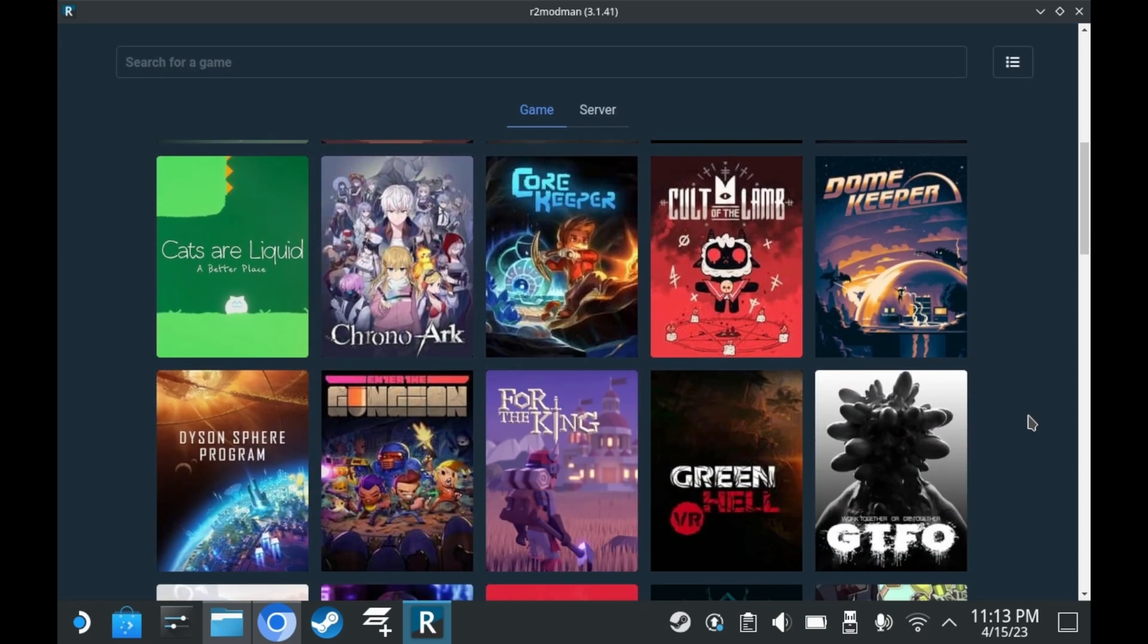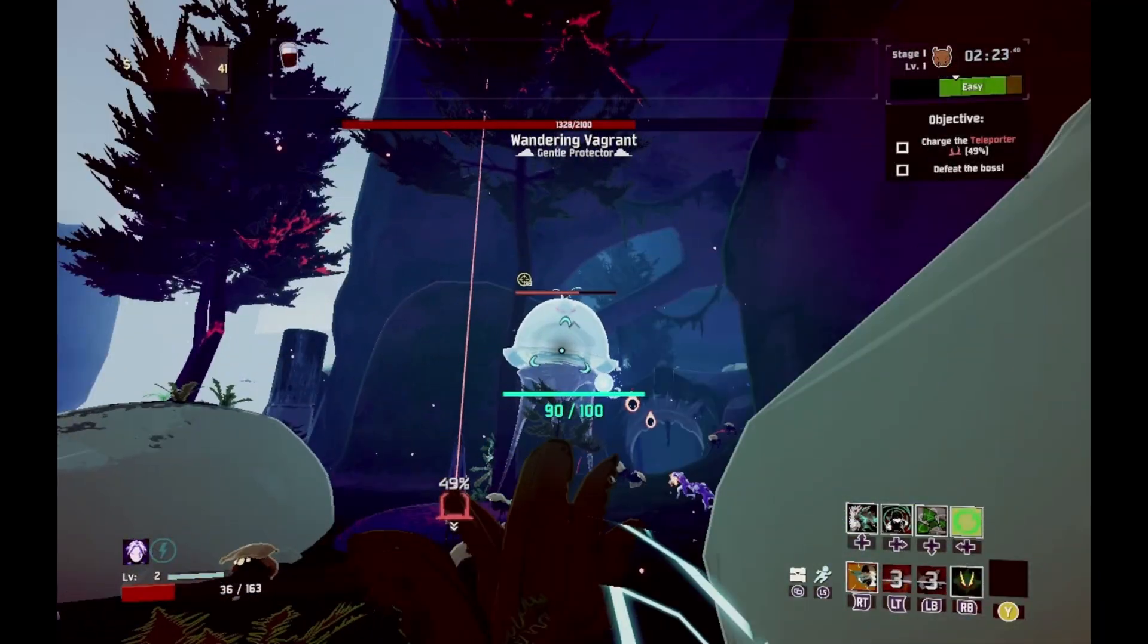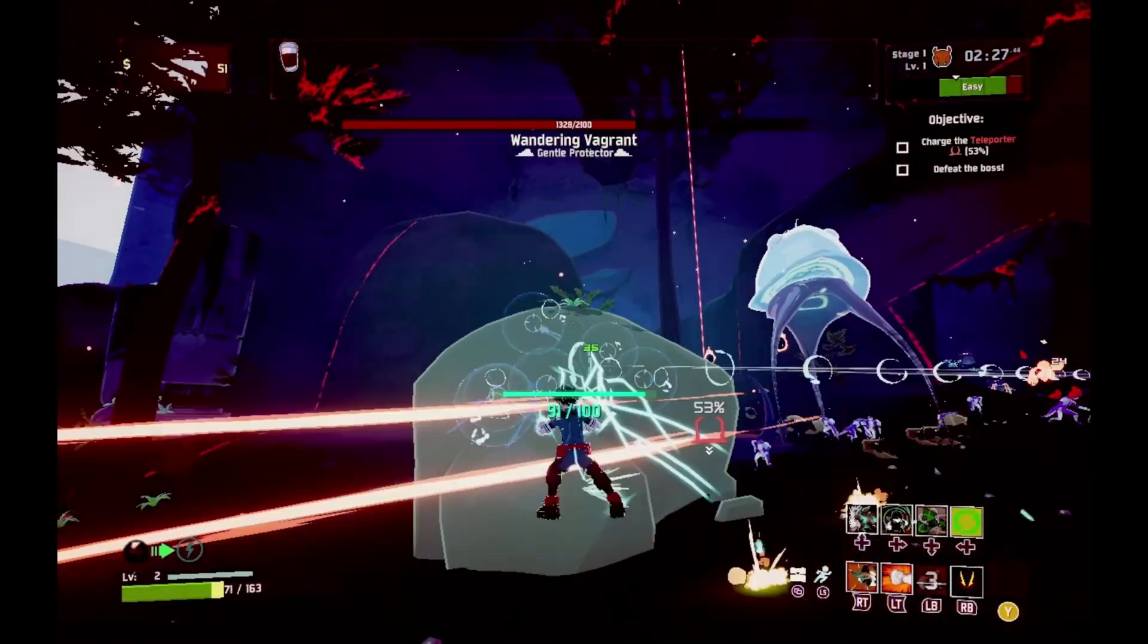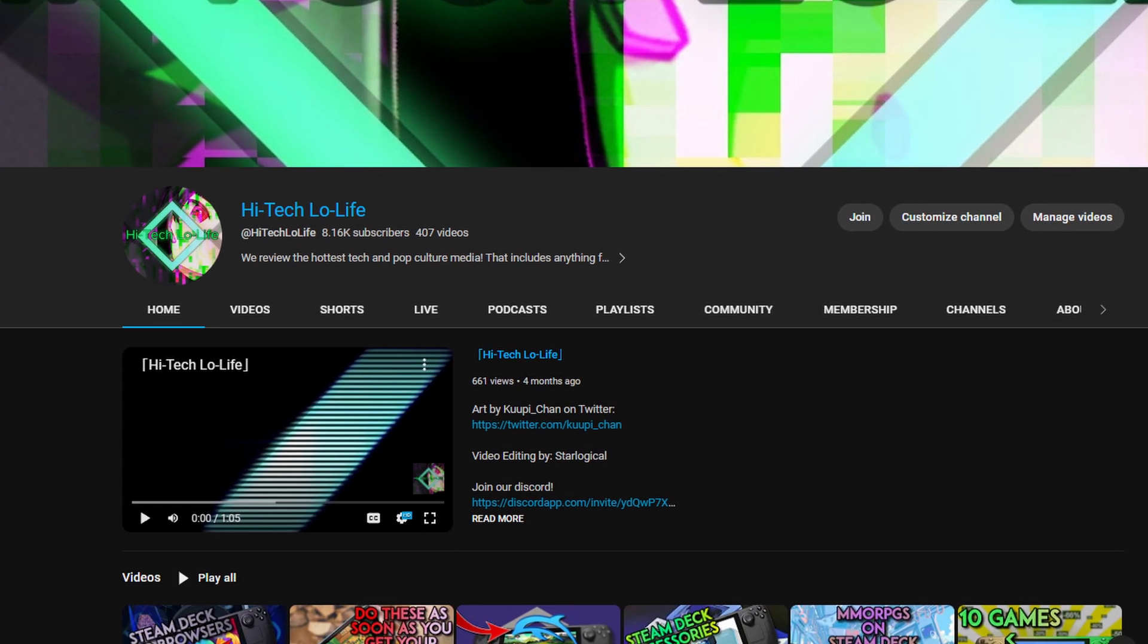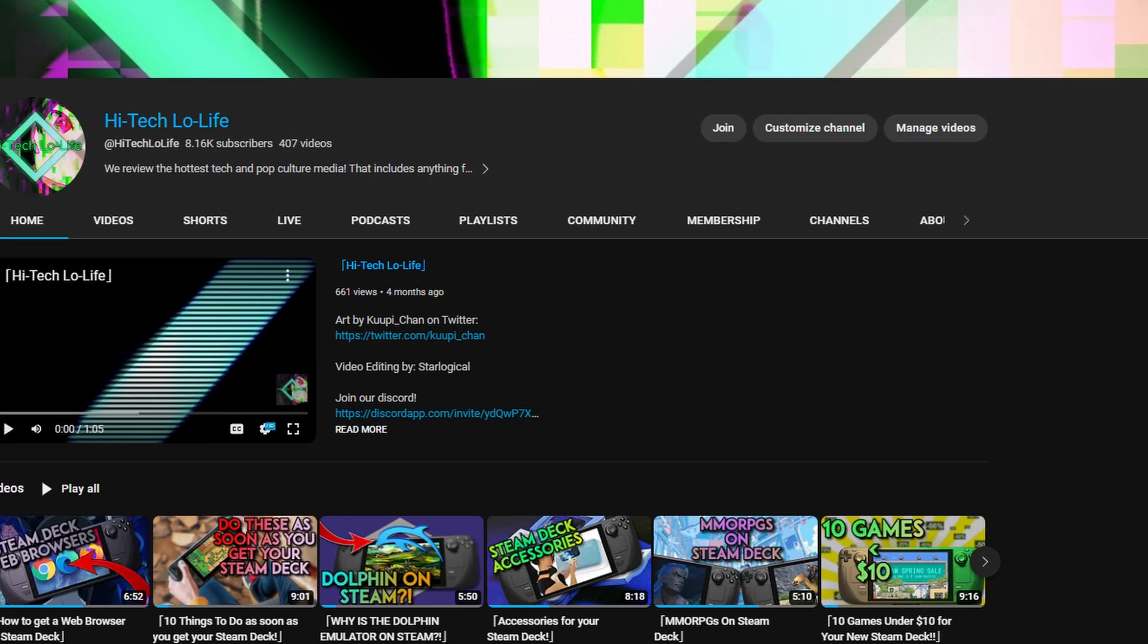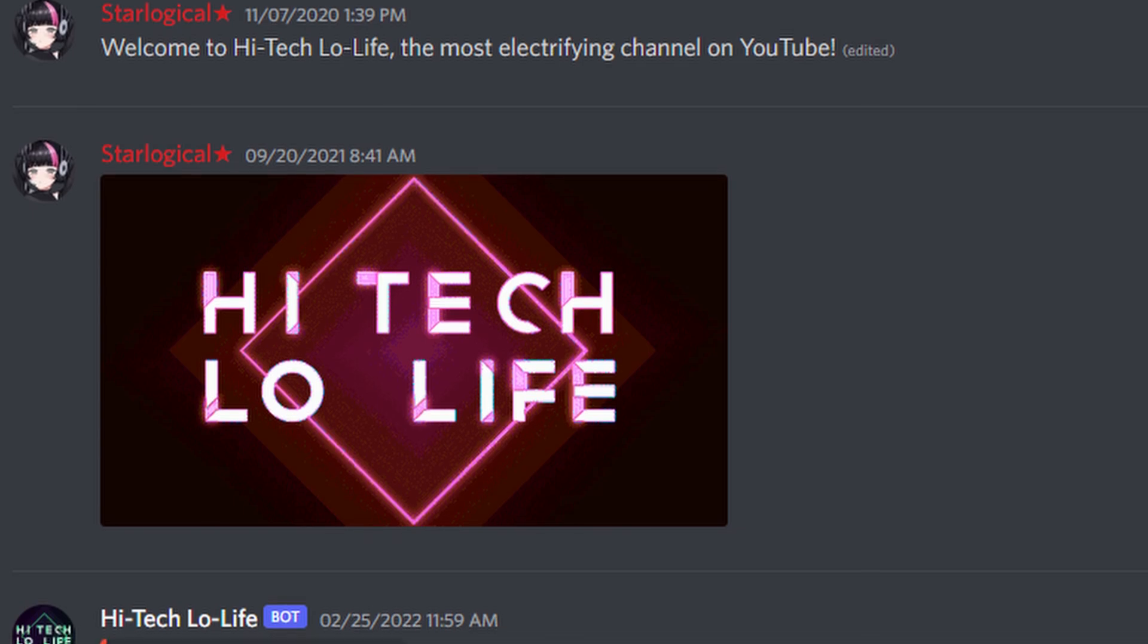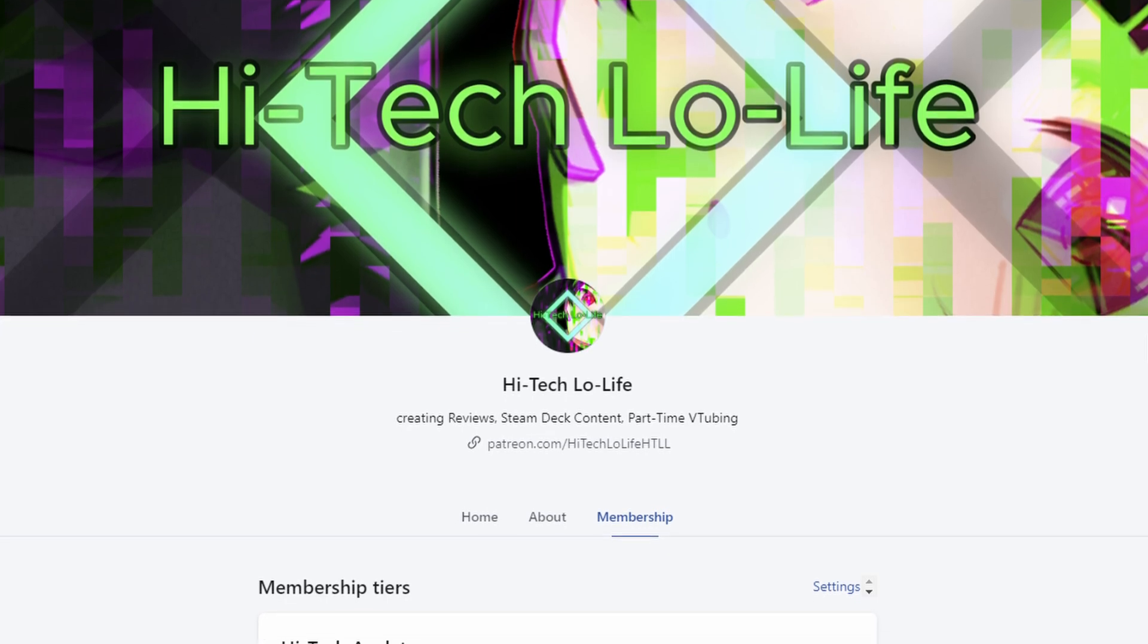R2 Mod Man not only supports Risk of Rain 2, but also a variety of other games as well. The developers are constantly updating the application, adding support for new titles. R2 Mod Man also has a Windows version as well. If you liked this video, you should give it a thumbs up and spread the good gospel of Hi-Tech Lo-Life. And if you want to see more Hi-Tech Lo-Life, be sure to enable notifications and press the subscribe button. Furthermore, we have a community Discord server for enlightened individuals such as you, and in case you wanted to directly support Hi-Tech Lo-Life, you can join our Patreon page.